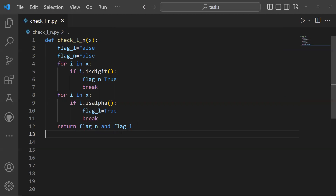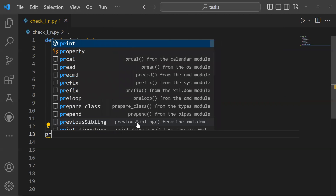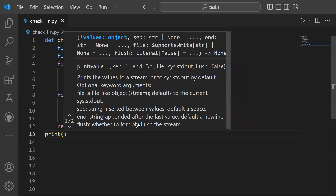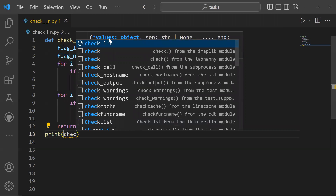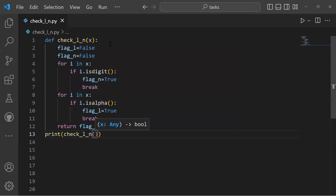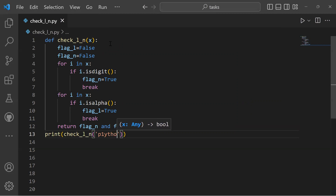As you know, the function needs a parameter to get started. We should add the parameter when calling it — print the function name check_l_n with the input string, for example 'pyp1ython5'. Let's run our code to get a result.